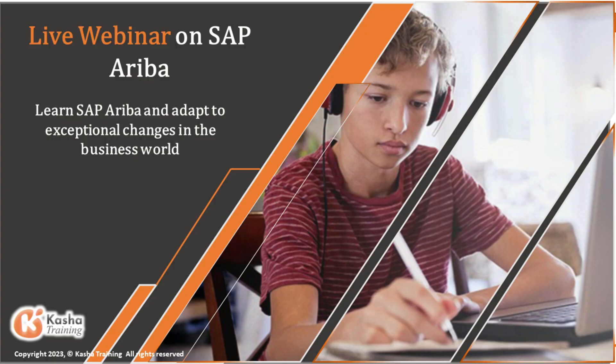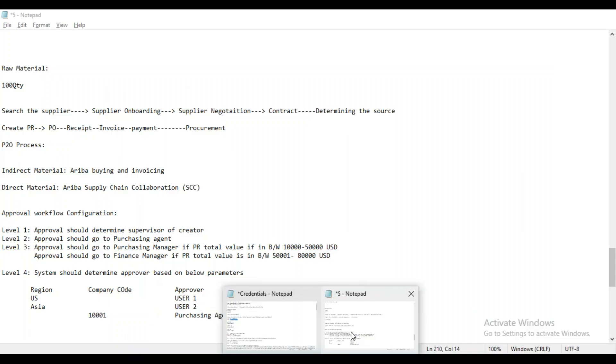Inside the upstream we have three modules: one is Supplier, second is Sourcing, and another one is Contract. These three modules are available as part of the upstream.